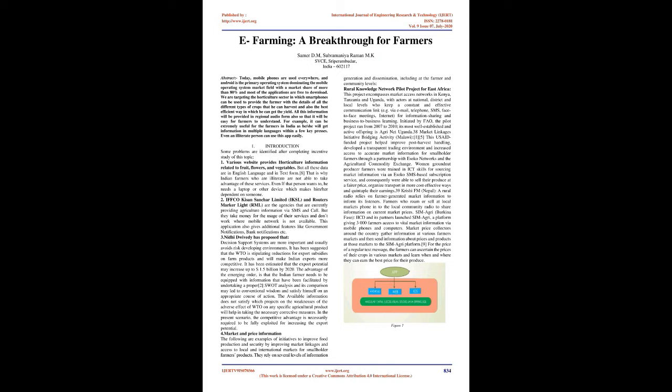Communication happens via email, telephone, SMS, face-to-face meetings, internet, for information sharing and business-to-business learning. Initiated by FAO, the pilot project ran from 2007 to 2010. Its most well-established and active offspring is AgriNet Uganda. Market linkages initiative bridging activity, Malawi.